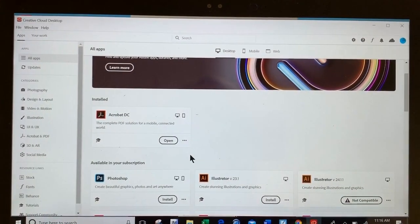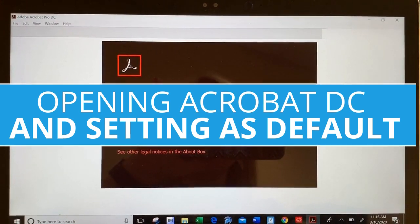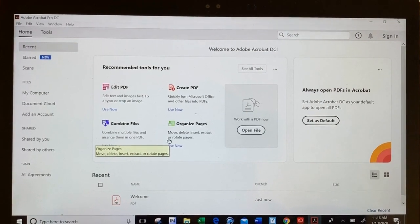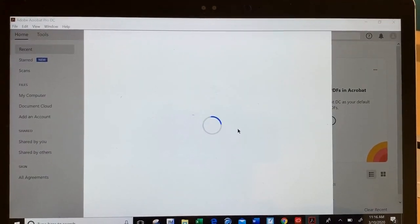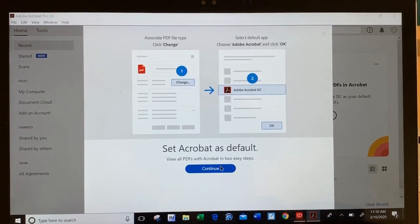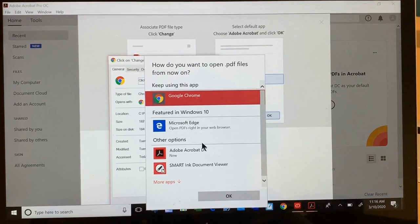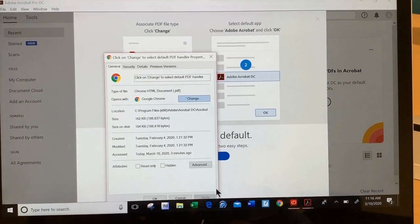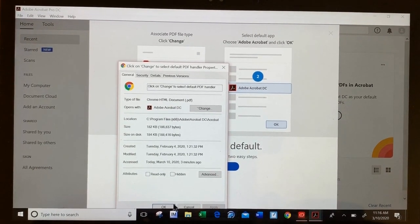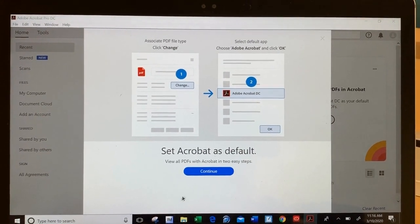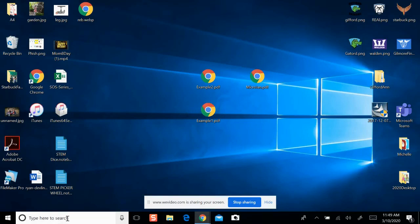When Adobe finishes the install, you can click to open Acrobat DC. At this point, the program may ask you to set it as the default program for opening PDFs. We're going to go to Adobe. If these steps did not work for you, there is one other way that you can change Adobe to the default program for PDFs.